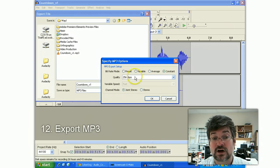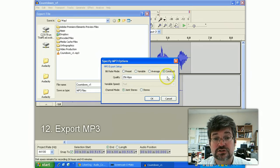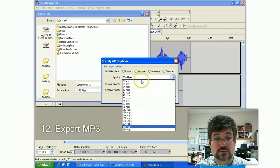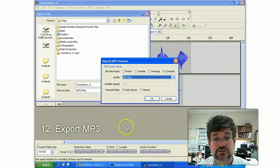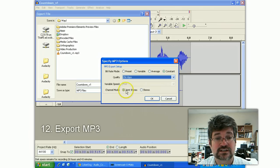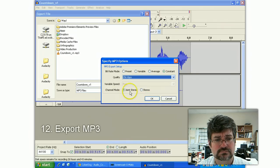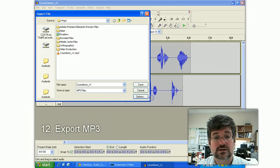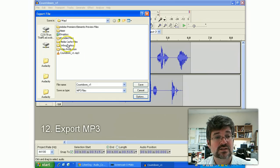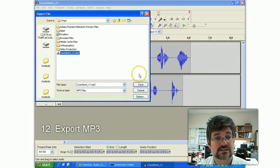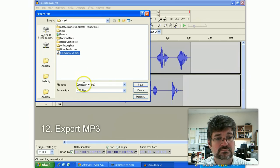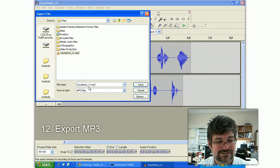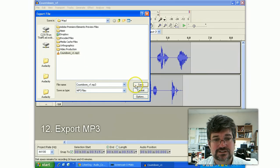I can, under the options, change it to different quality levels. And I've chosen 256 kilobits. And I'm going to say channel mode, joint stereo versus stereo. I should look into that and figure out what that is. But I'm going to say okay, and save it here as countdown, perhaps. Hit save.